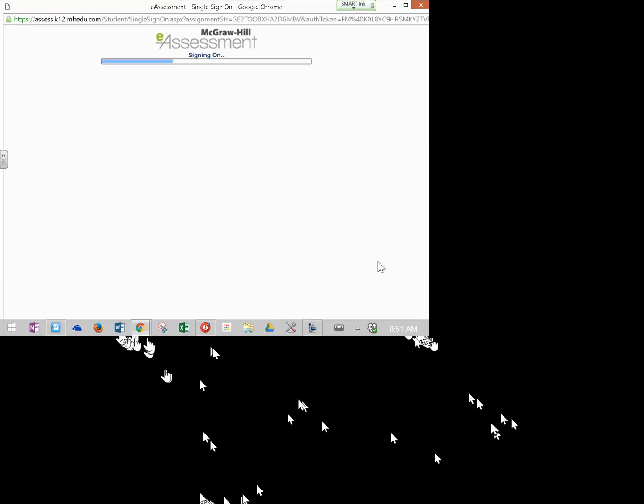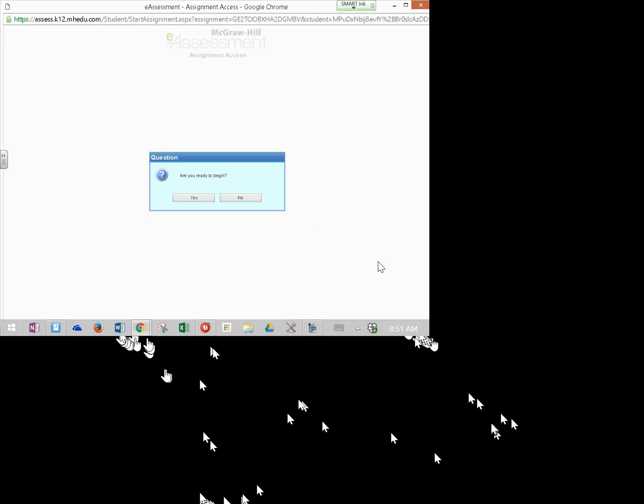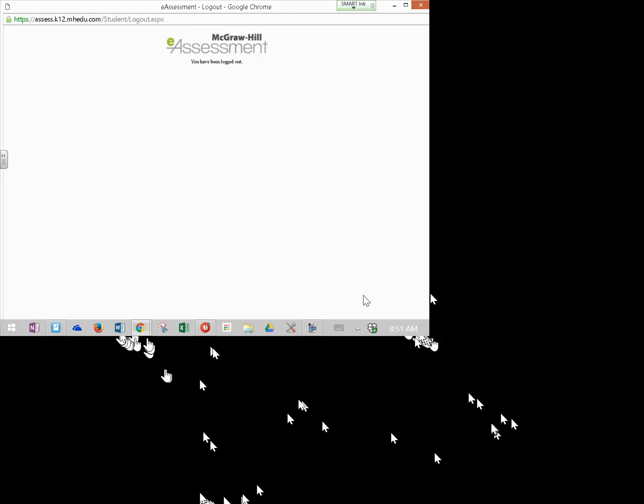So I'm going to shut here. I'm going to say no. And that's pretty much how you get to your makeup test, and that's how you access it.